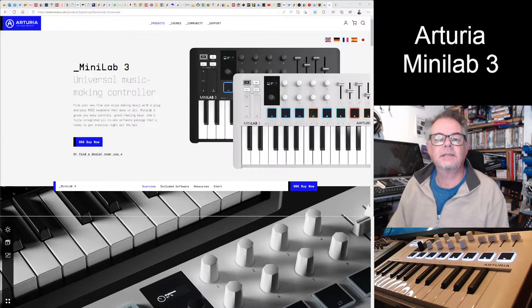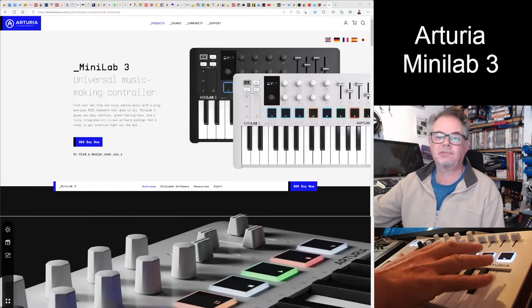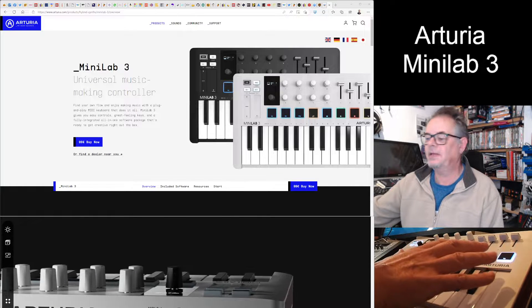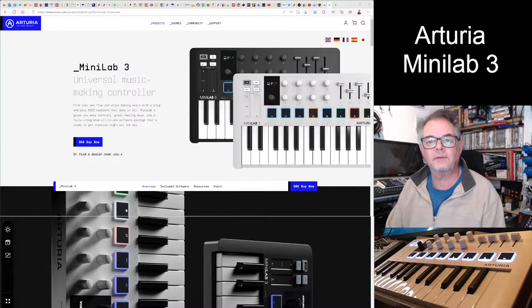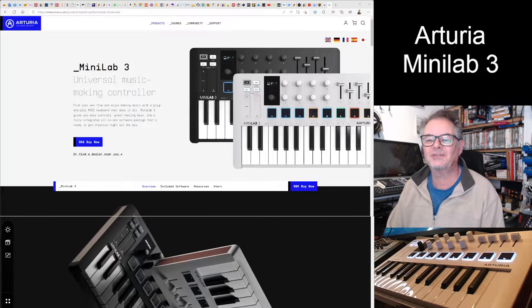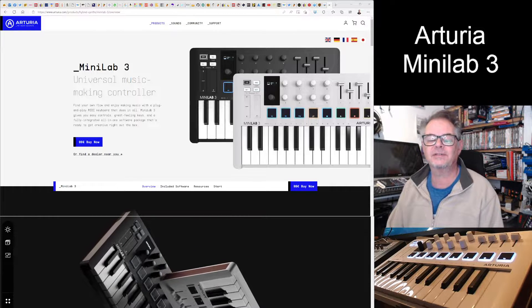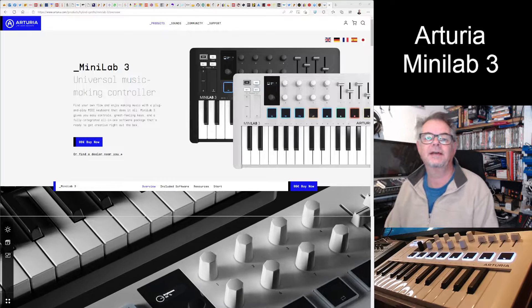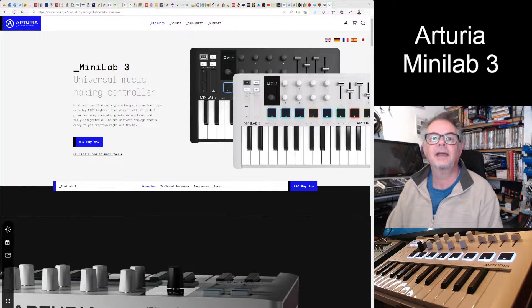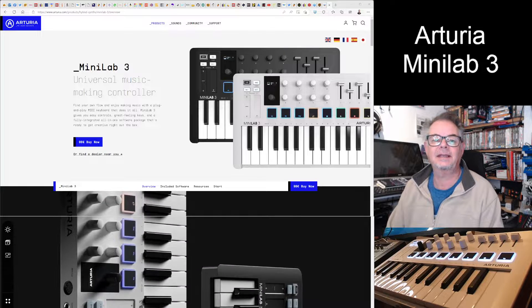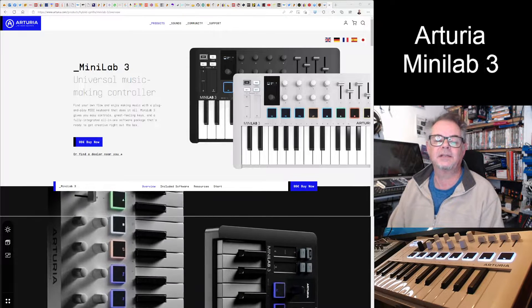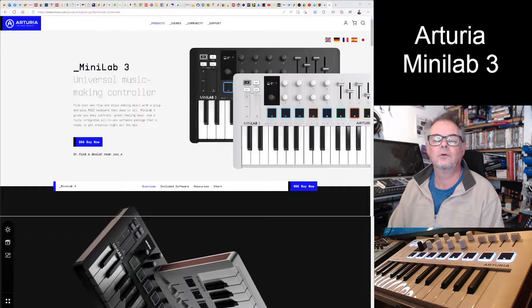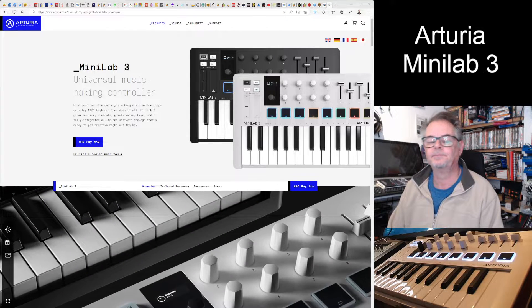Hello again, and today we're going to have a look at the Arturia Minilab 3, which is the latest Minilab. Specifically, this isn't going to be a normal video. I'm not just going to show you what it currently does because there's any number of videos out there already that will show you that. I'm going to focus on plugins, specifically external plugins, and whether we can do something similar to what I did with the Novation FL Key.